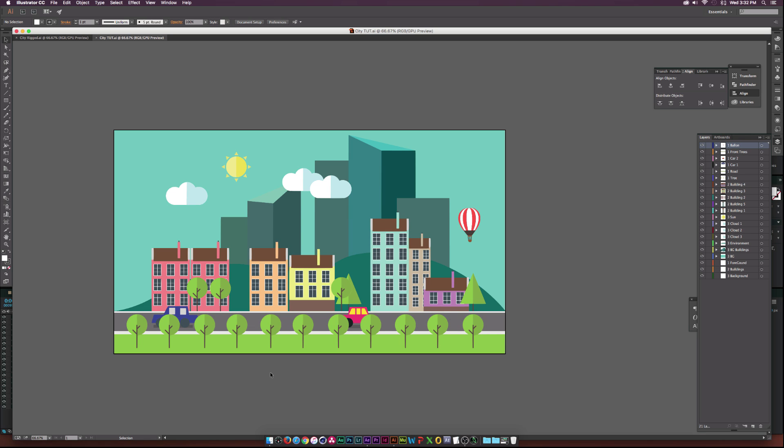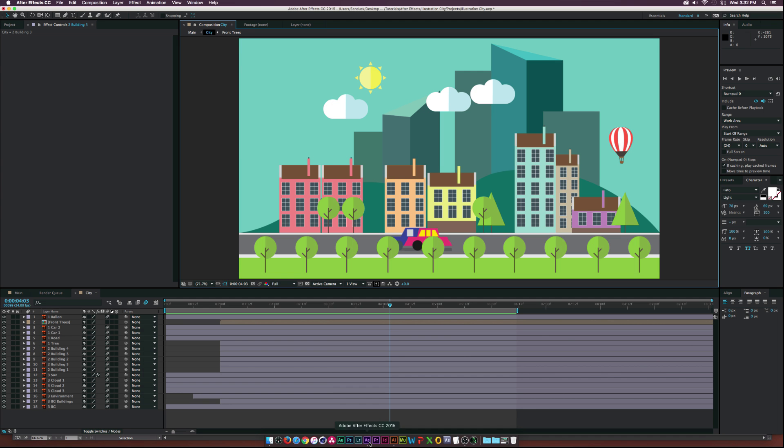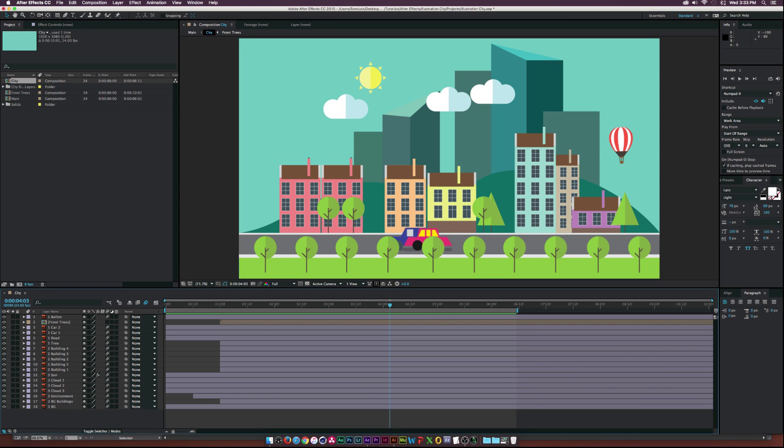Now, you can download this project file in the description so you can just do the After Effects portion. But I believe it's vital to learn how to create vectors in Illustrator, especially if you do motion graphics similar to this. Designing graphics in Illustrator is a lot more intuitive and you can get things done just a lot faster. So let's get started.